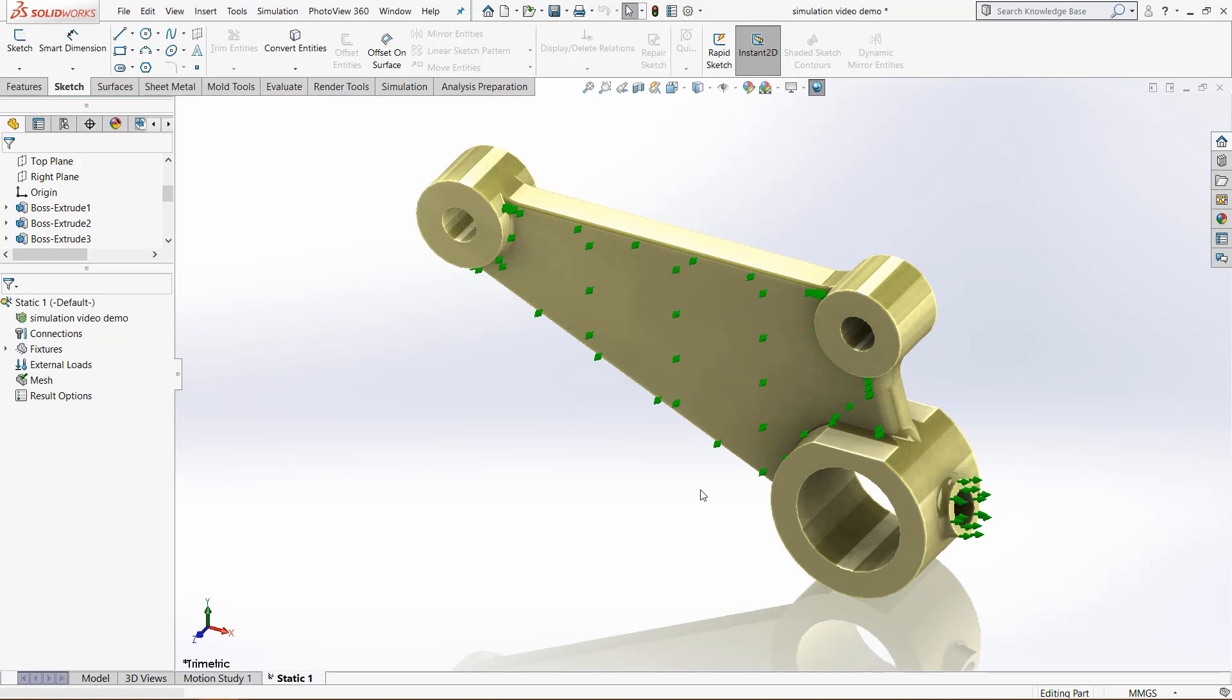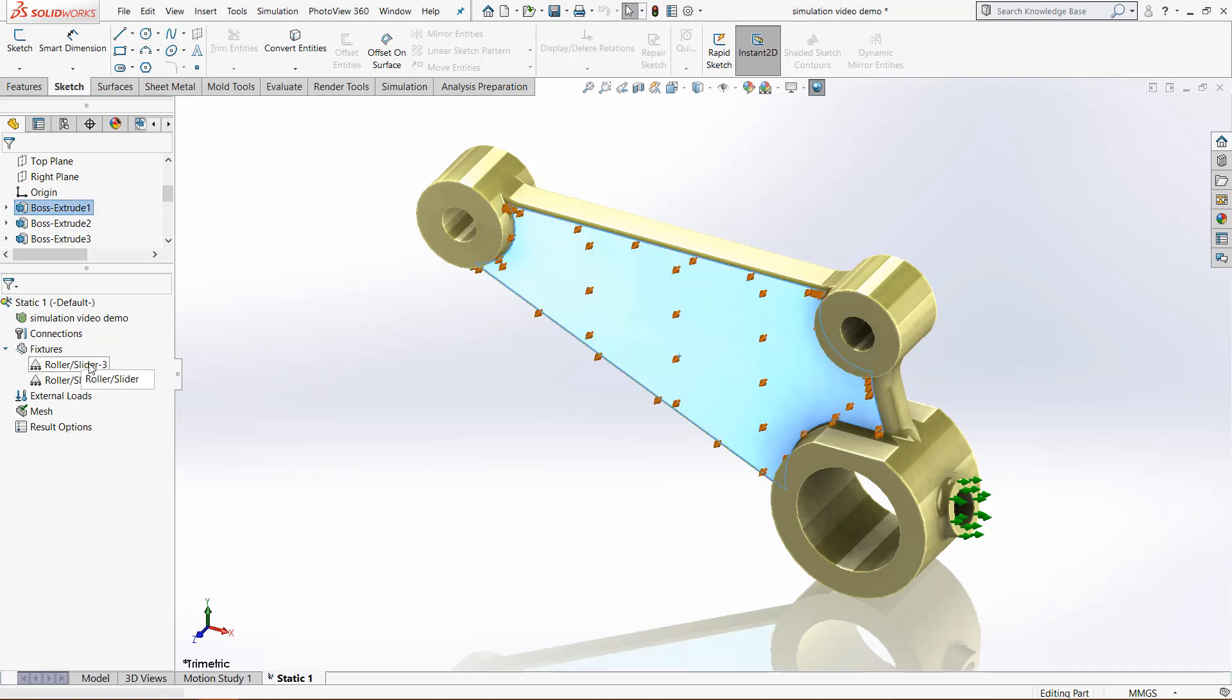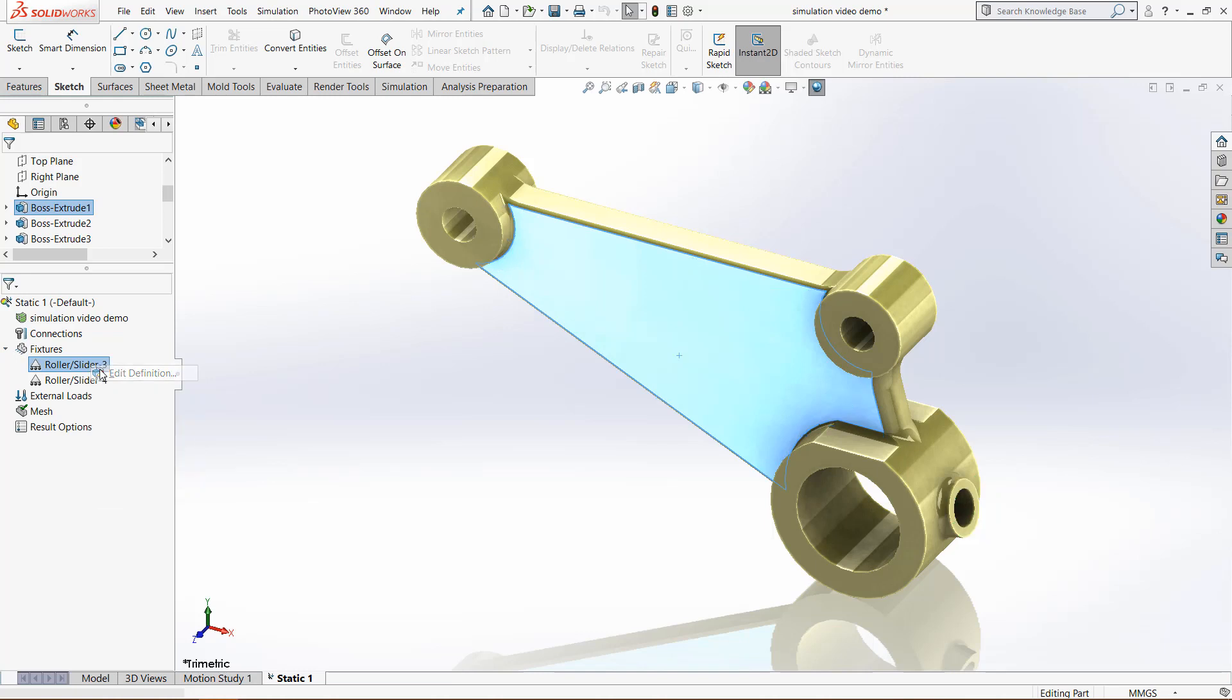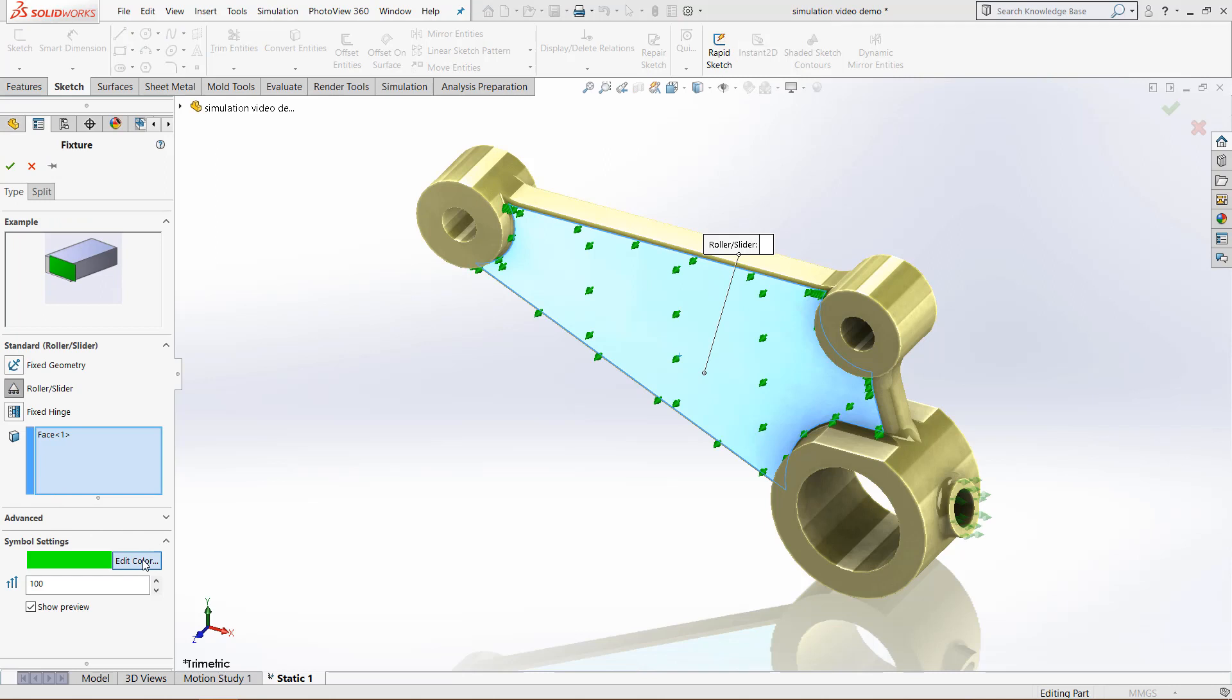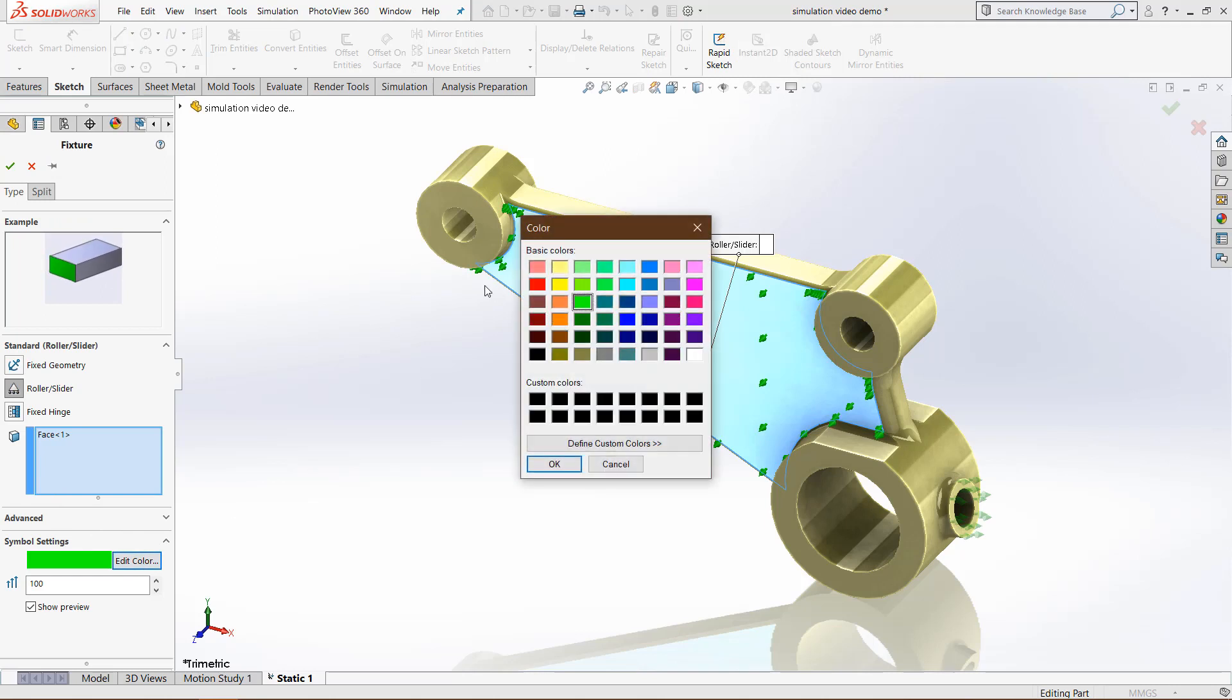Lastly, if you would like to modify the way your fixtures appear, go back to your fixture, right-click, click edit definition. In the bottom, we have symbol settings. If you click that in the drop down, you can change the color. For this fixture, we can make the settings red.